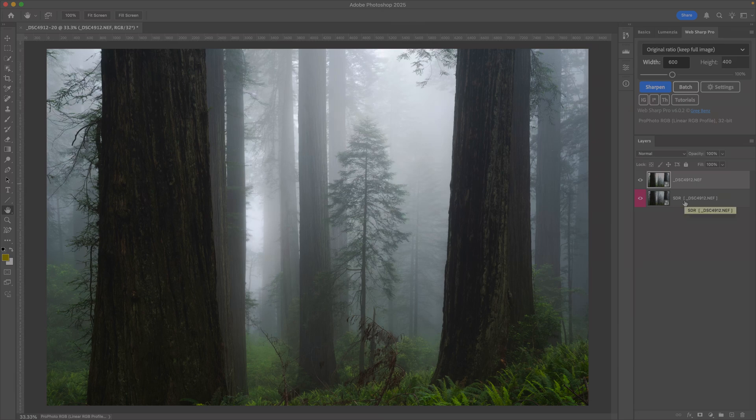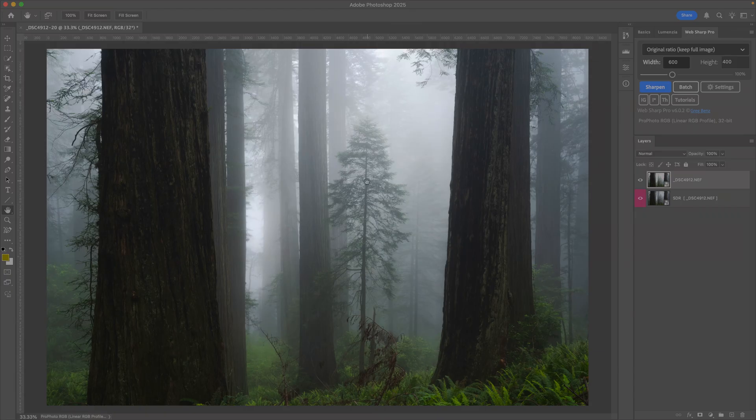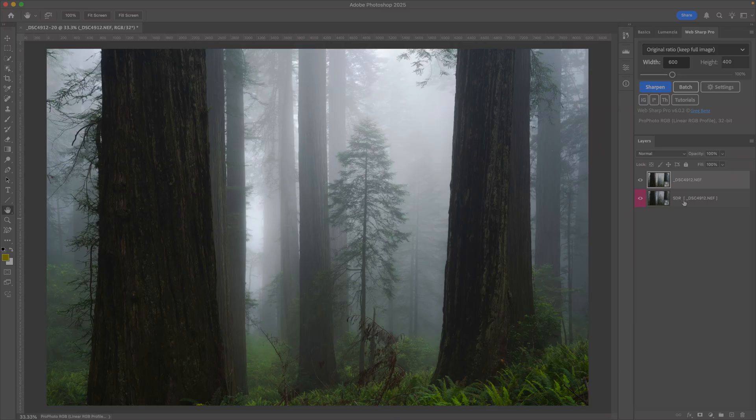The way that WebShare Pro interprets this is the image as it stands is the HDR when it's a 32-bit document. And then if the bottom layer or the bottom group says SDR, that's the version it's going to use as the base SDR image in the gain map.